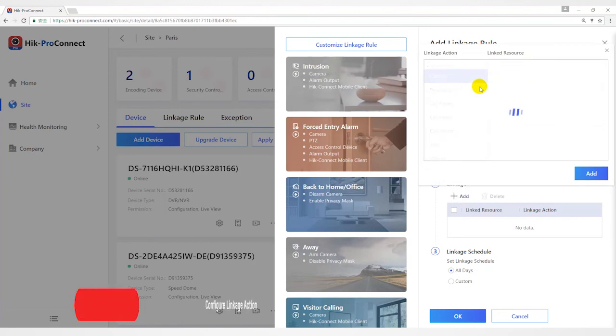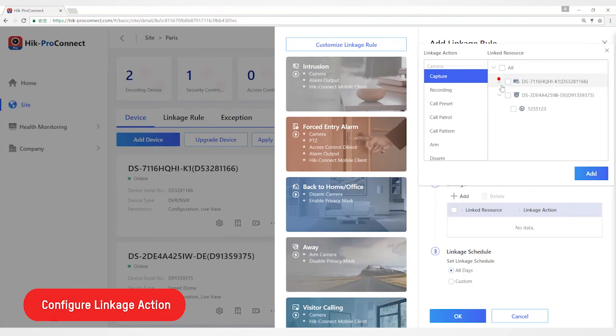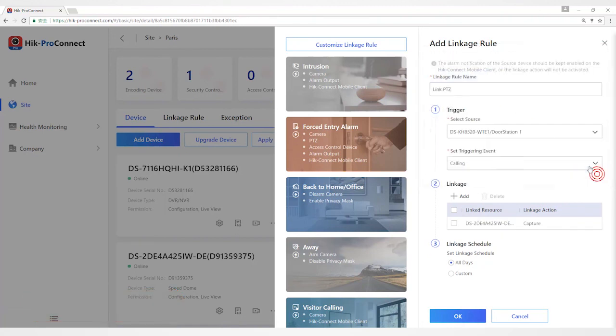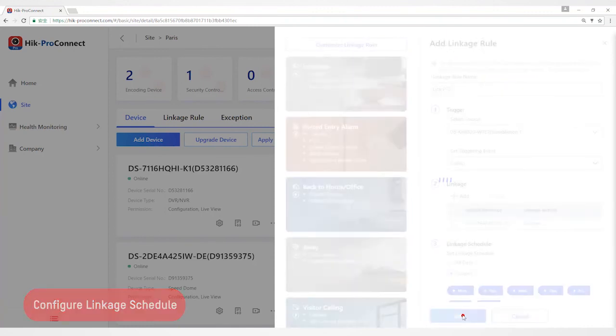Then configure the linkage action such as linkage of SpeedDoor to capture pictures, and then define the scheduled time during which the linkage is active.